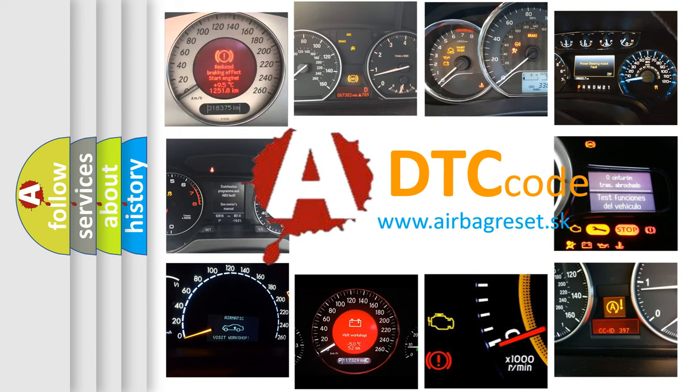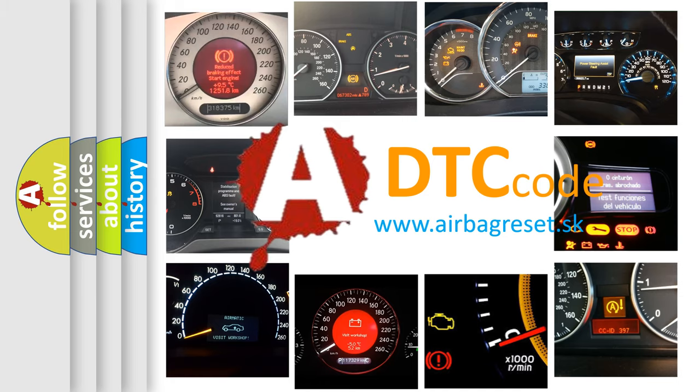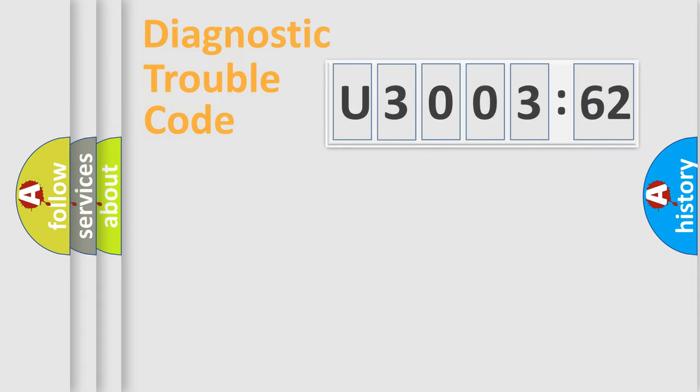What does U300362 mean, or how to correct this fault? Today we will find answers to these questions together.